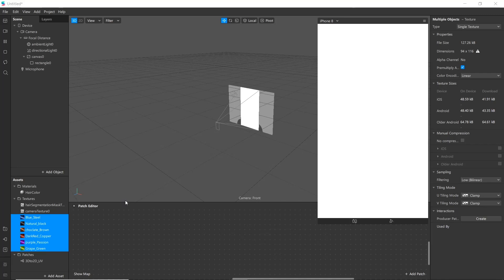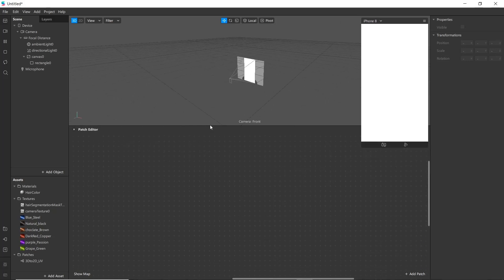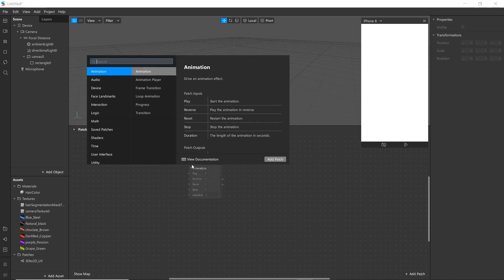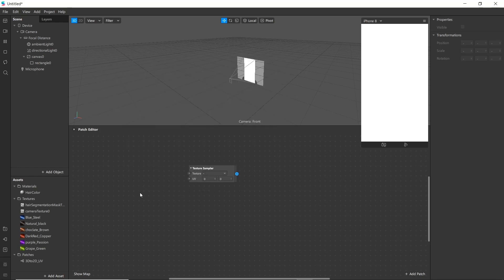These are the required assets for our project. Now before starting the patches, we'll be discussing a few patches we'll be using in this filter. The first is the Texture Sampler. We'll use the texture sampler patch to sample the texture at specific coordinates. The UV will help us project our 2D texture onto the 3D model surface.